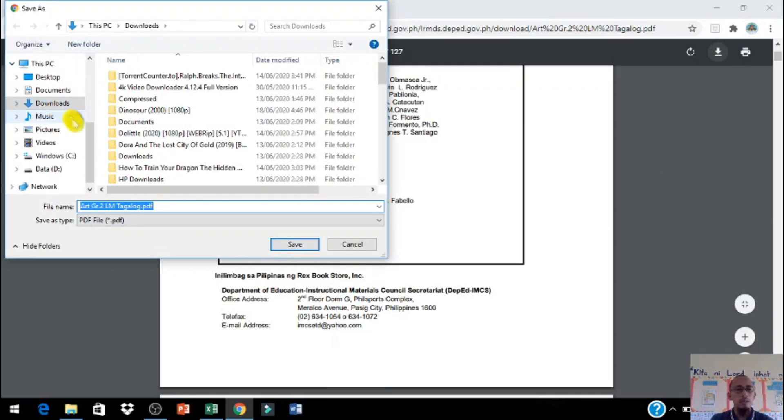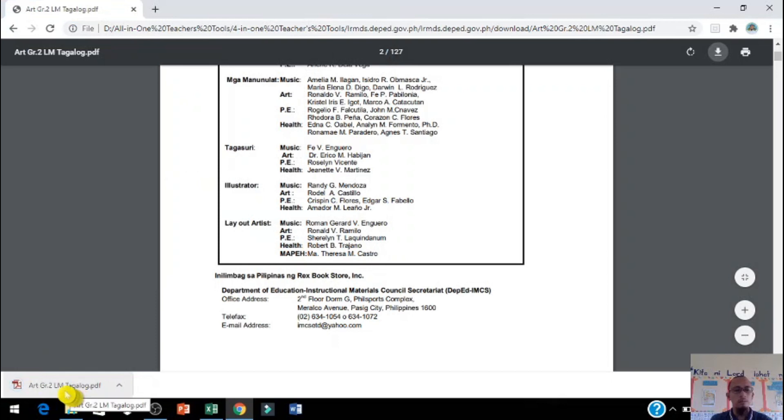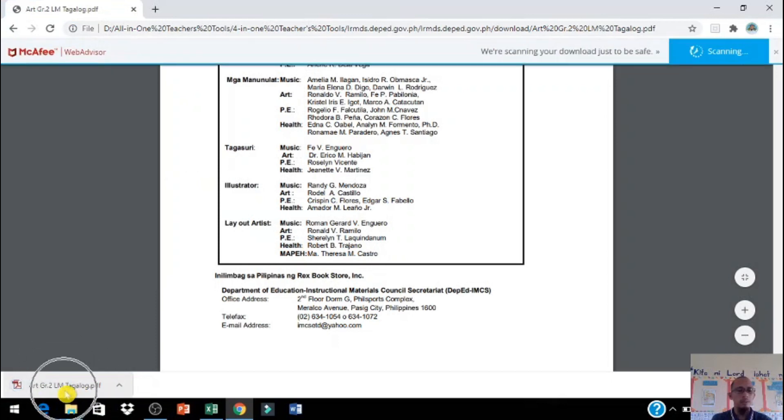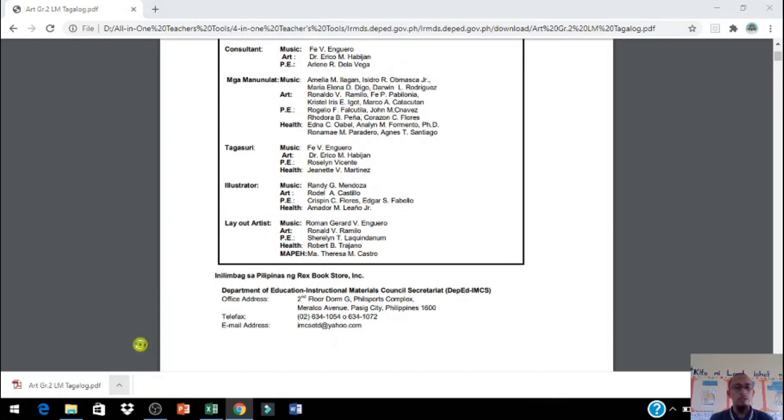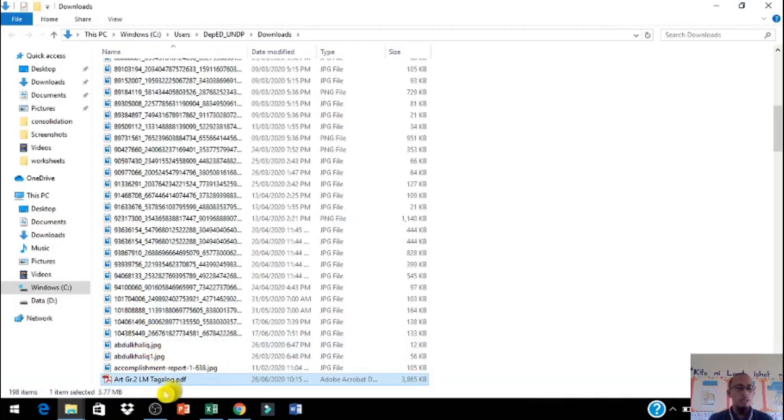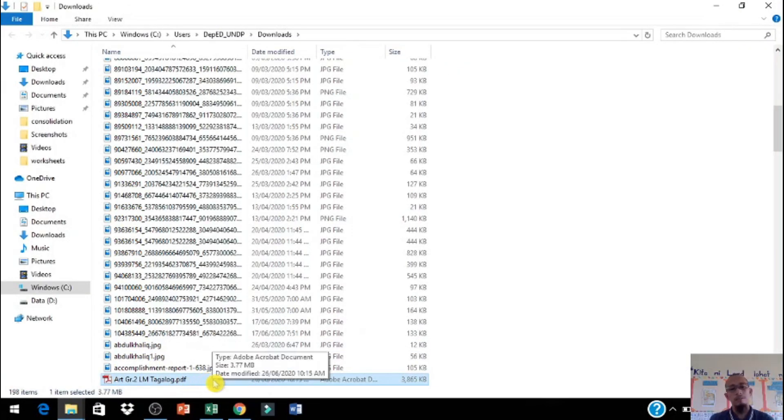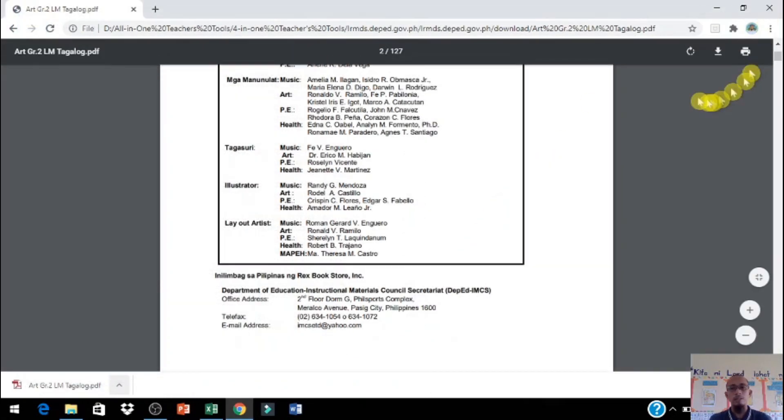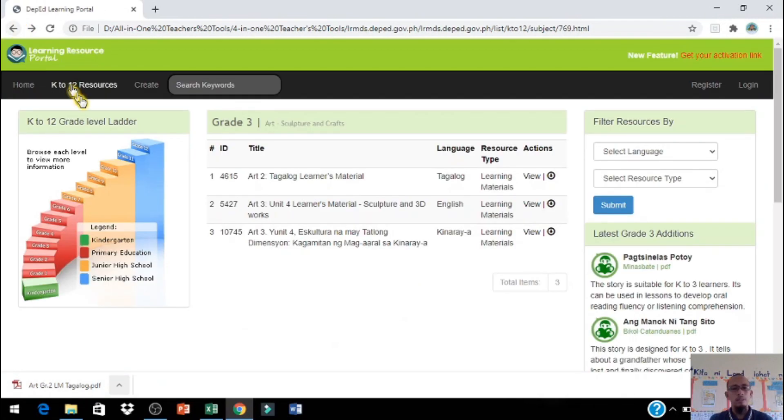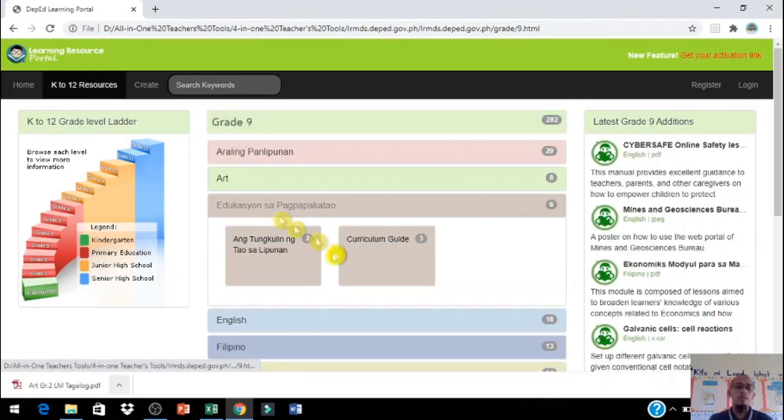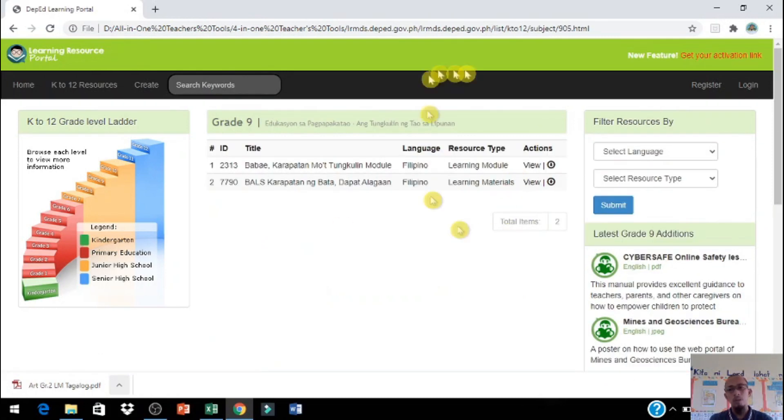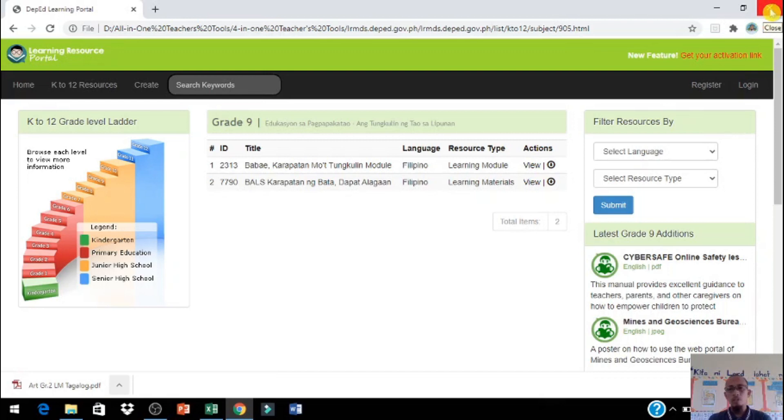Then select po tayo kung saan ang folder natin isi-send, click po natin save. Para mapuntahan natin kung saan siya napunta i-click lang po natin ito, then punta po tayo show in folder. Para makabalik doon sa 4-in-1 Teachers tools click lang po natin yung close button.